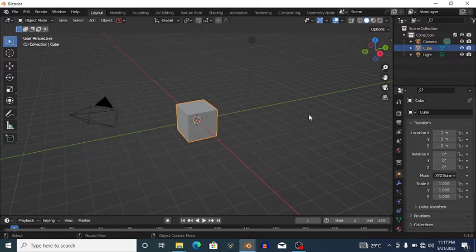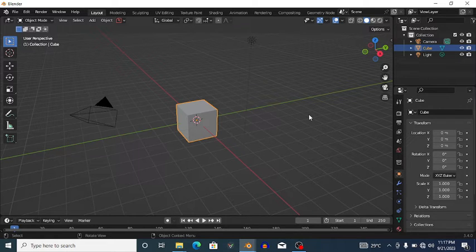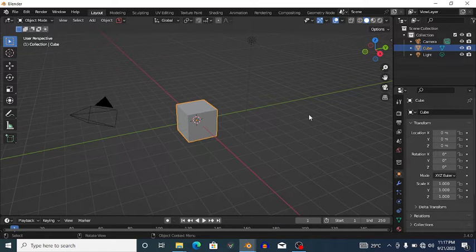Hi everyone and welcome to CG Buildup. Today we're going to talk about the curve topology nodes found in Blender, and more specifically the Points of Curve curve topology node.